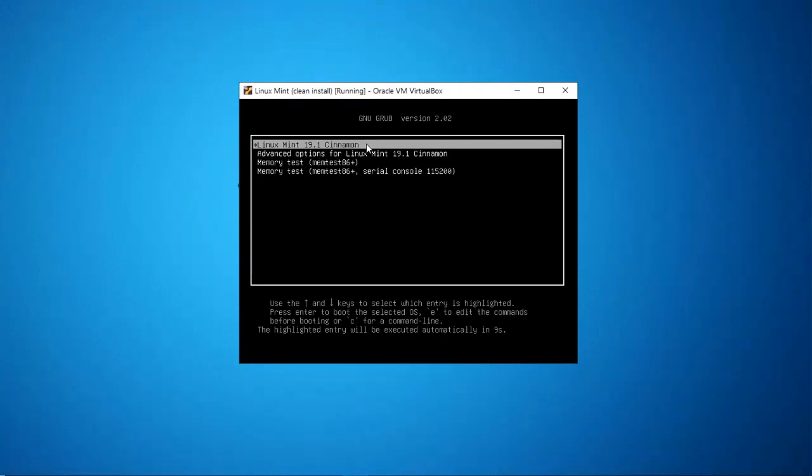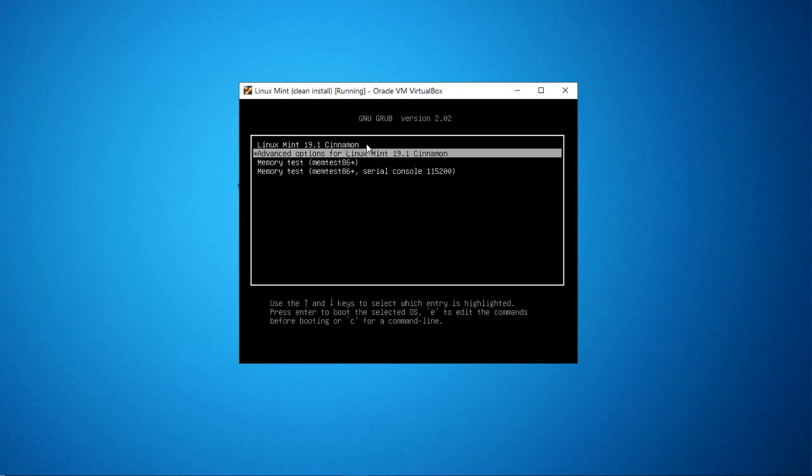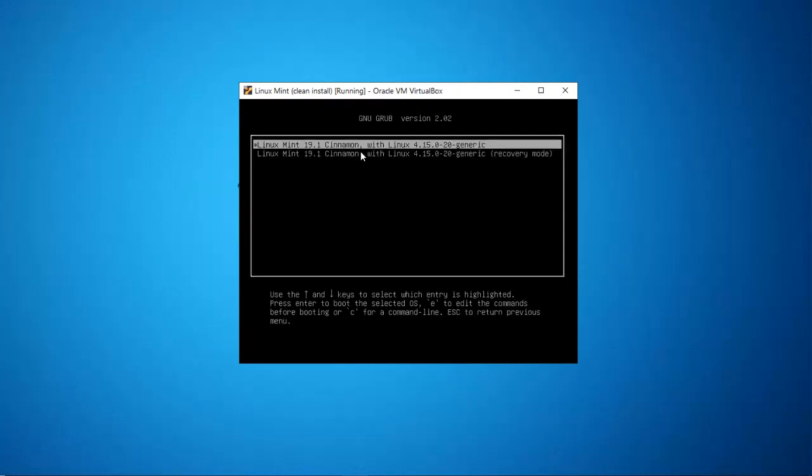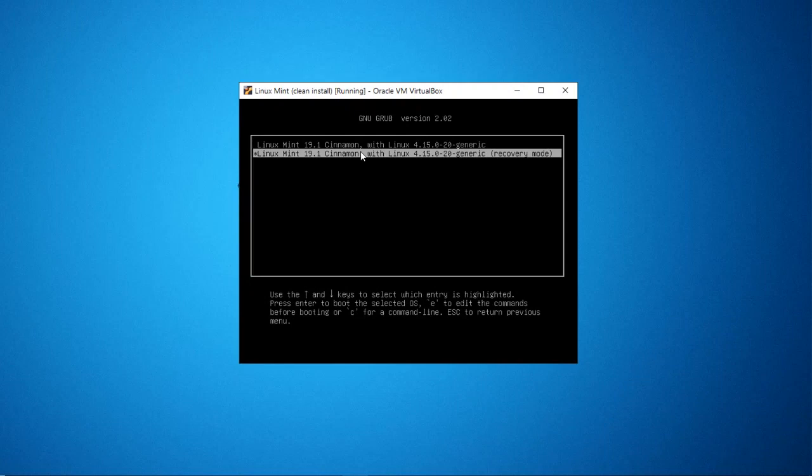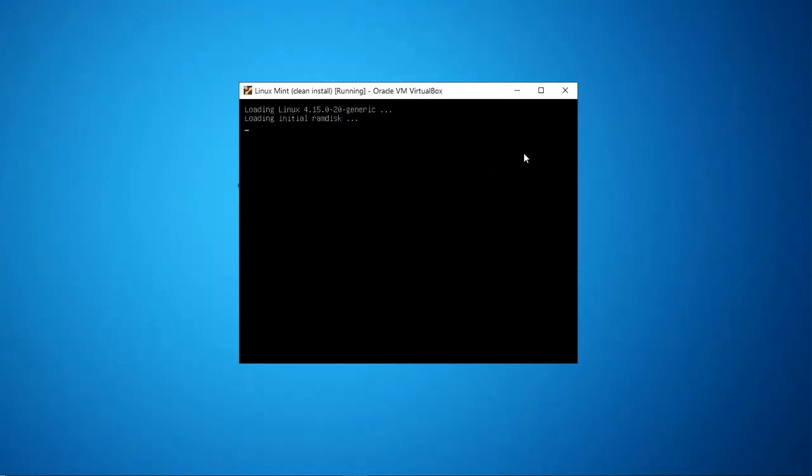Okay, so once you boot into recovery mode, then press the down arrow key until you select root and press enter.